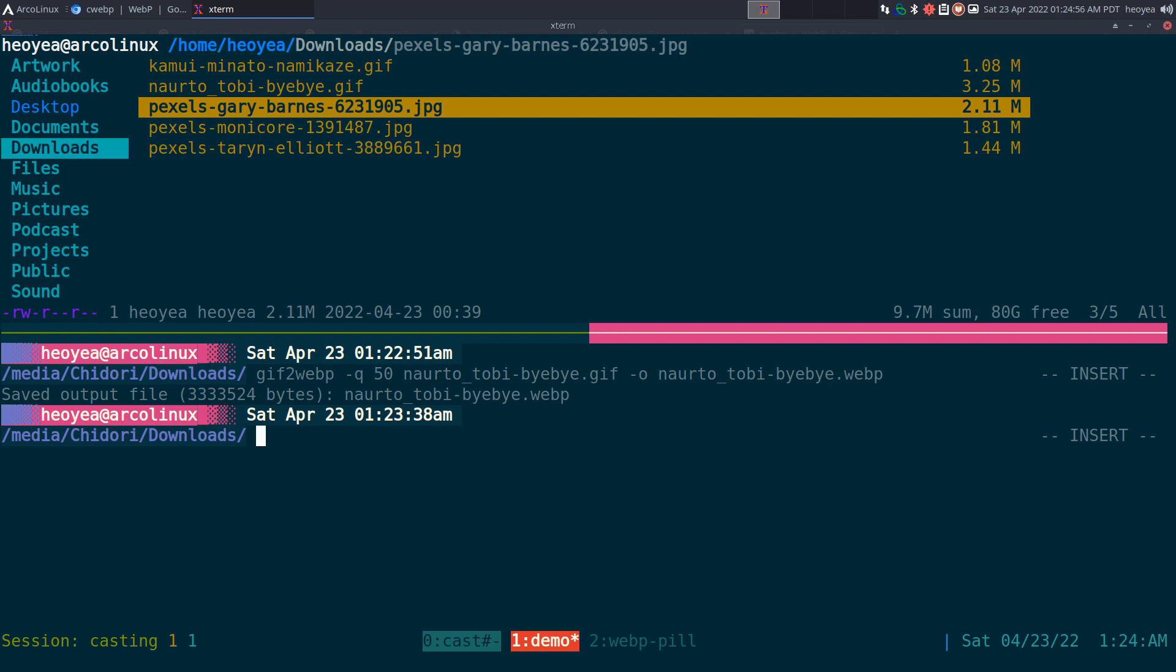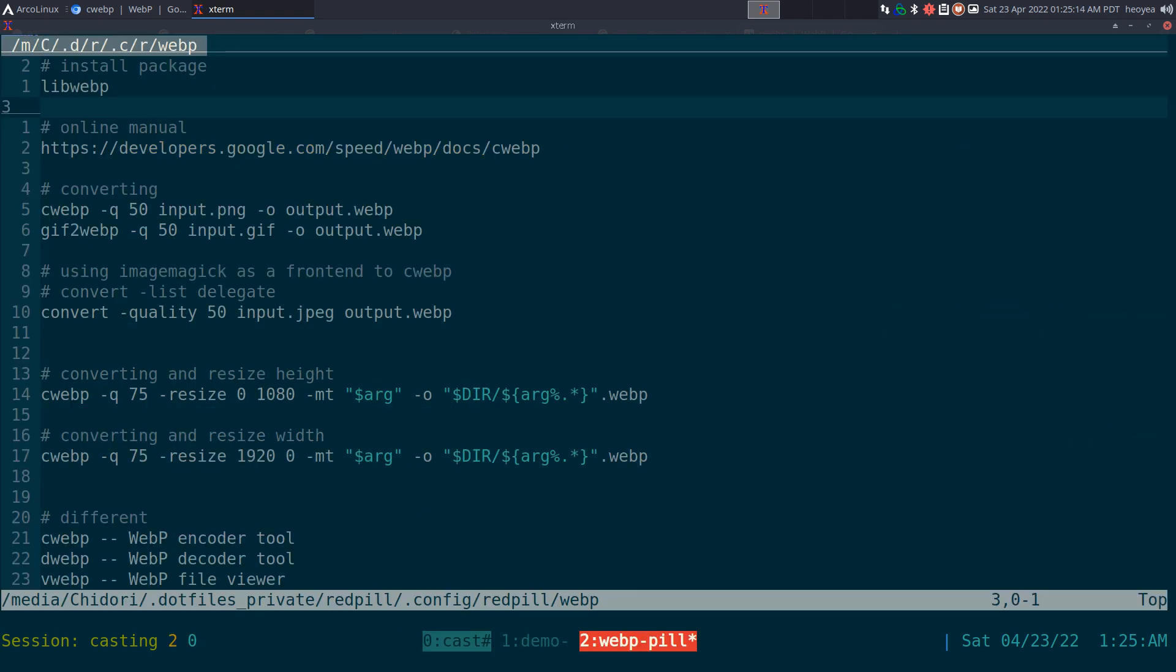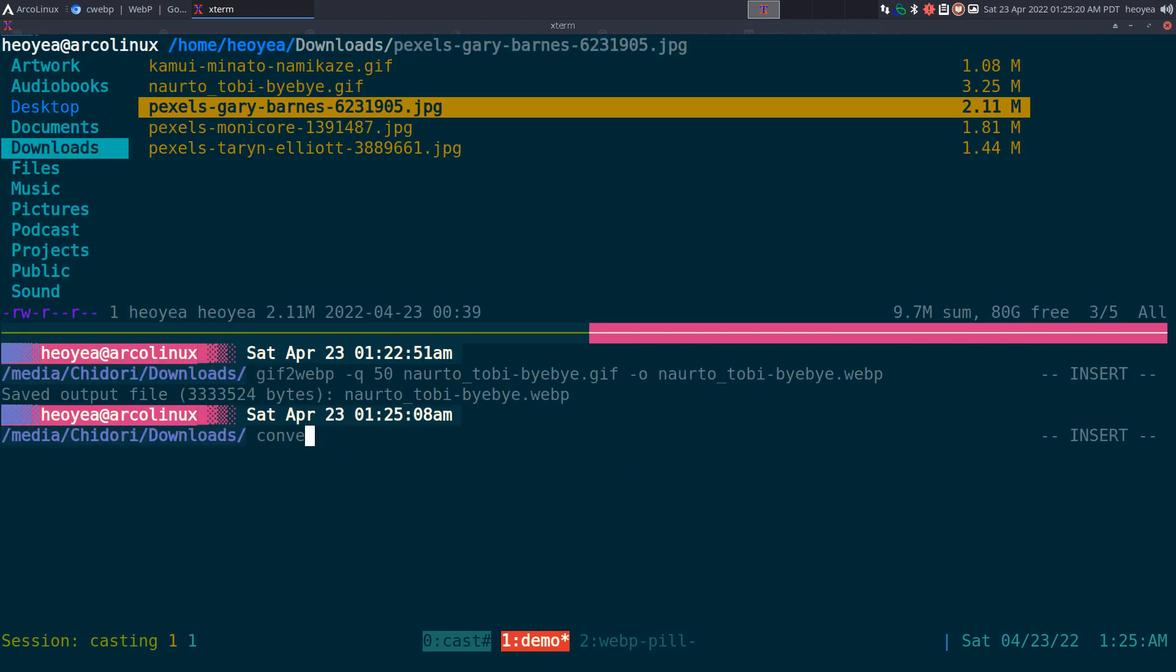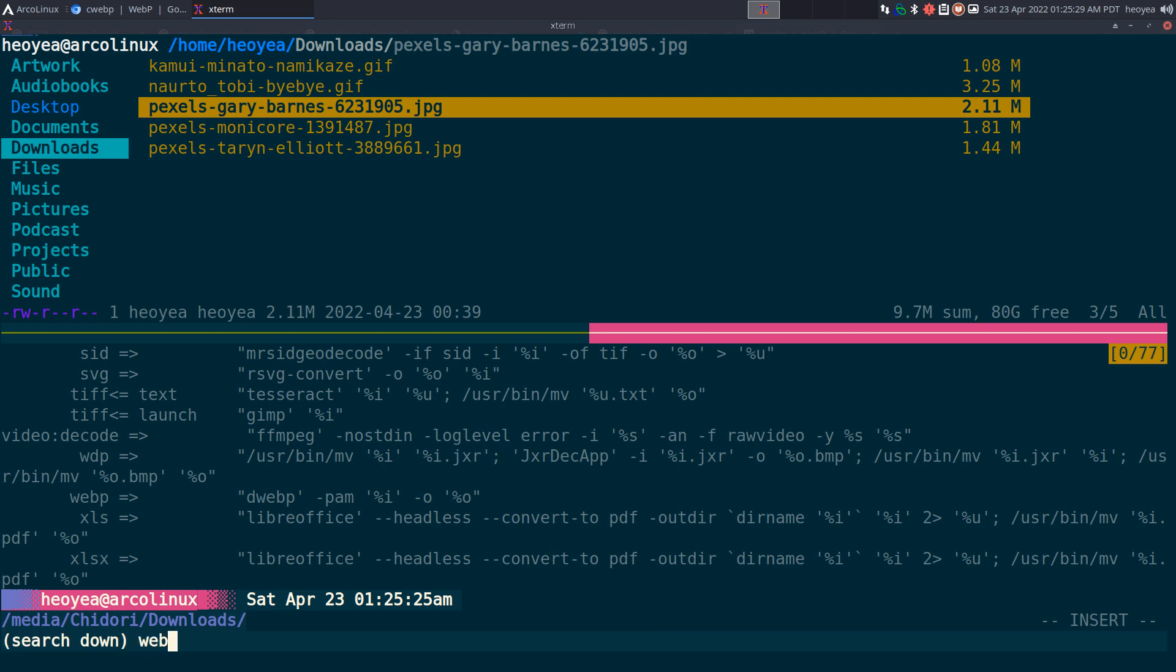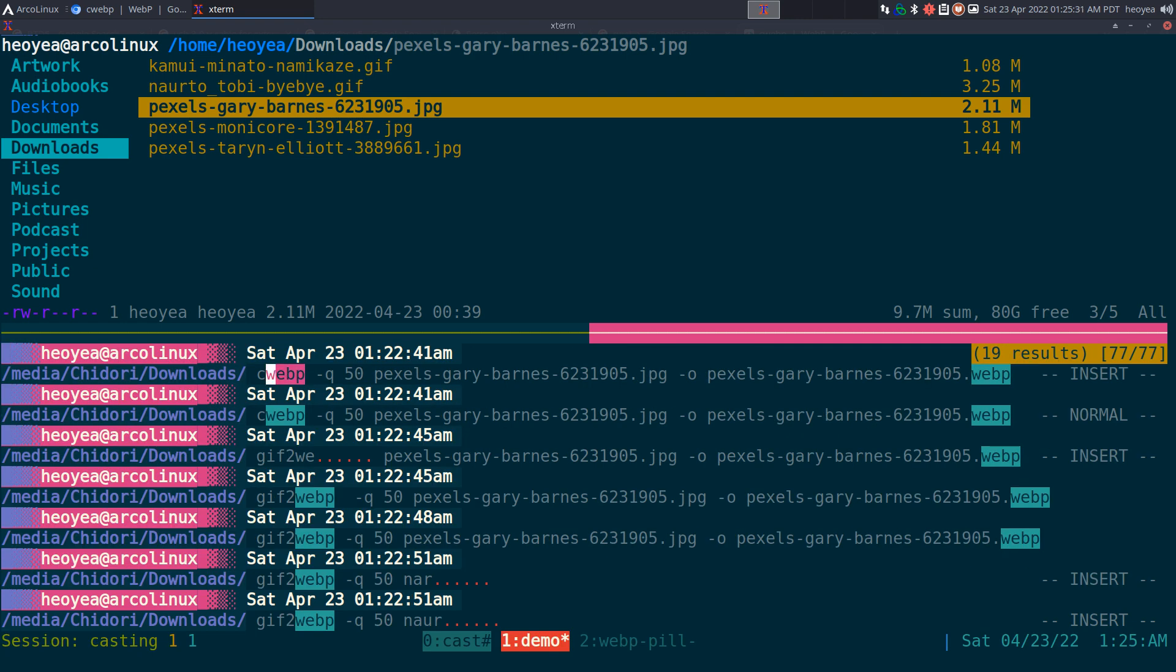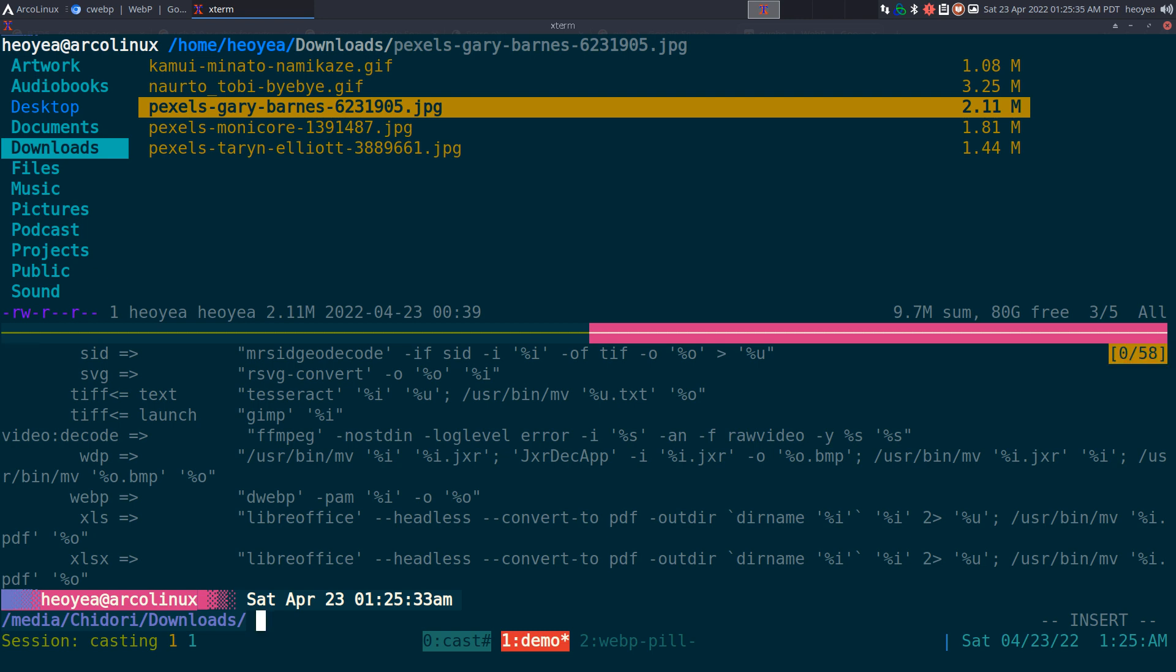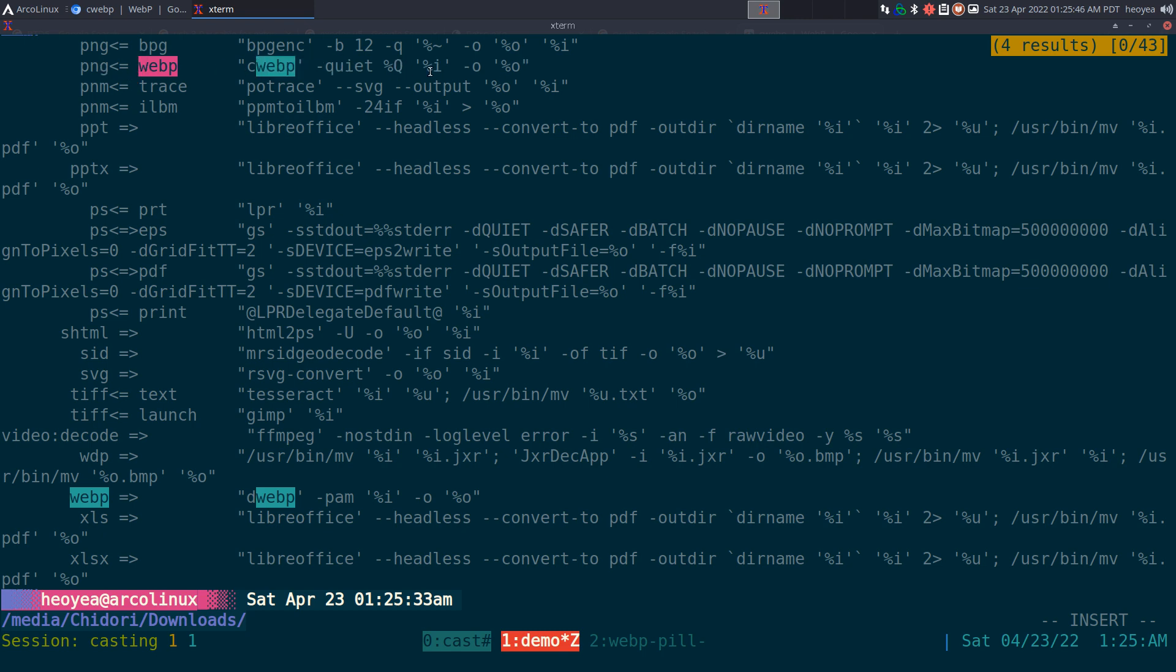Now, this one is integrated with ImageMagick. So, if you don't want to use cwebp, you can actually just use - what was the syntax for that one? ImageMagick convert. ImageMagick does use this as a backend if you want to use WebP. So, you can see here, WebP - it does use the WebP if you want to convert it to PNGs to WebP or whatever it is. Then, you can use ImageMagick as a frontend to that.